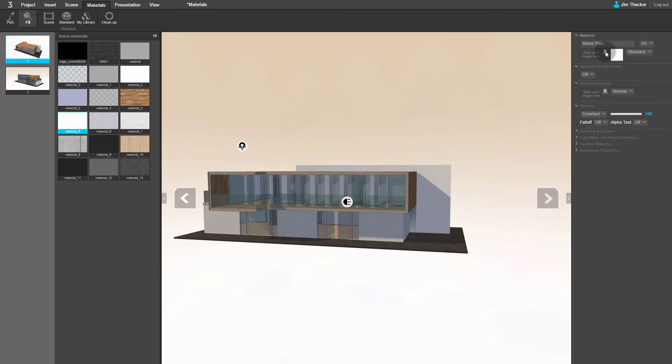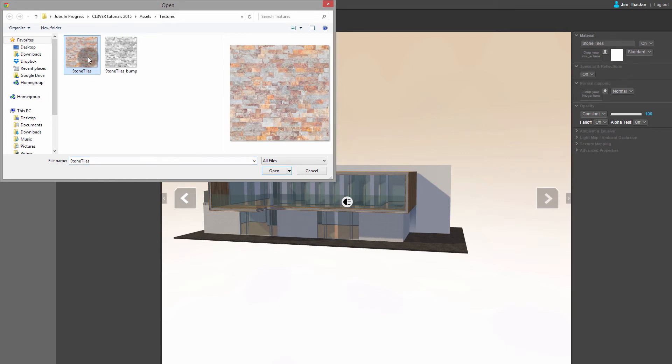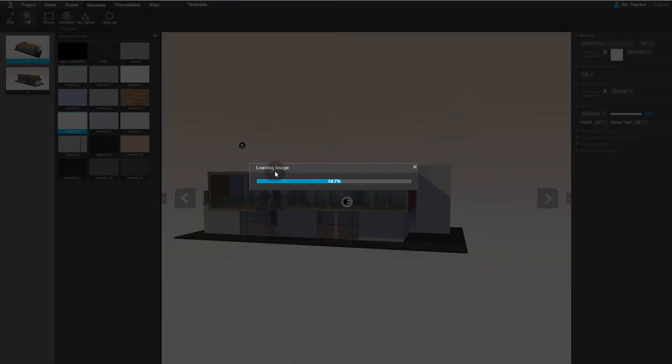To assign a new texture, click on the up arrow. You can now browse for a new texture map. I'm going to use this one. It's set up to be seamlessly tileable. Click Open to import it into the scene.